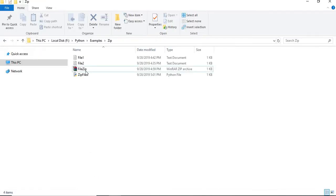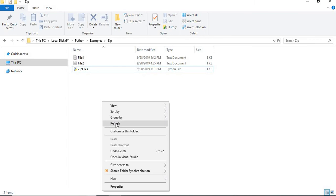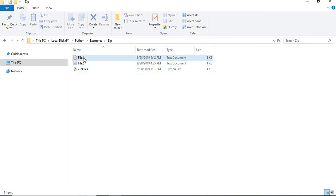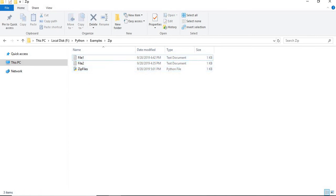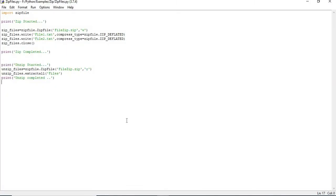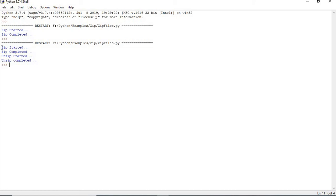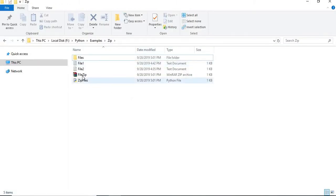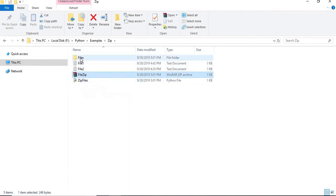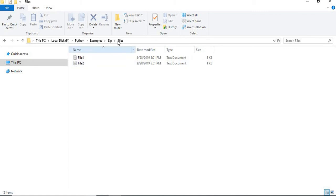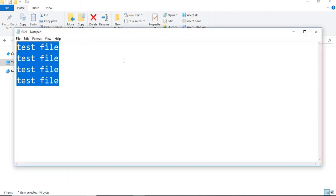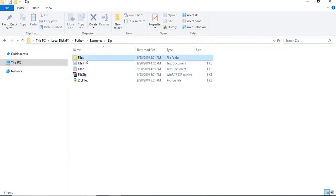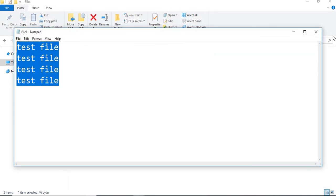Let's go to the folder and remove all previously generated files. After refreshing, we have only file1, file2, and the zip file. Running the module now, you see four lines printed: 'zip started', 'zip completed', 'unzip started', 'unzip completed'. In the folder you can see the zip file and an extracted folder containing the same files with their original content intact.